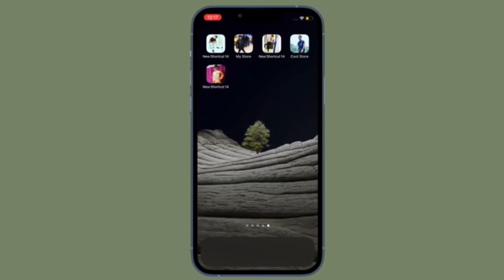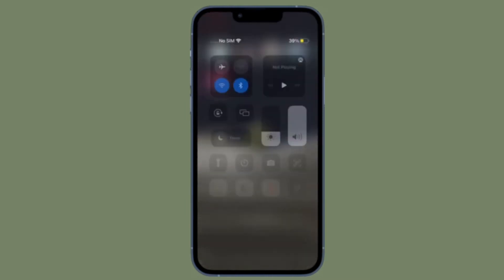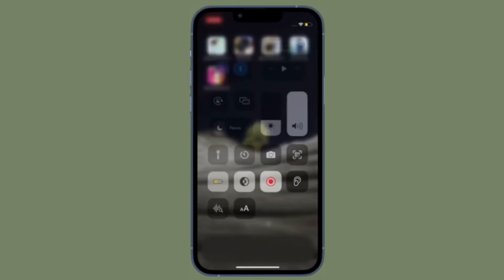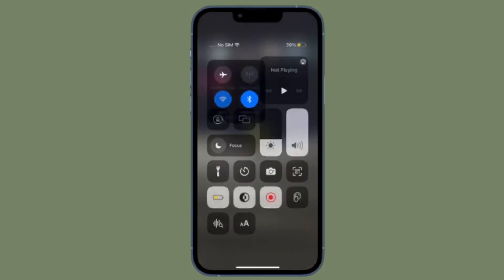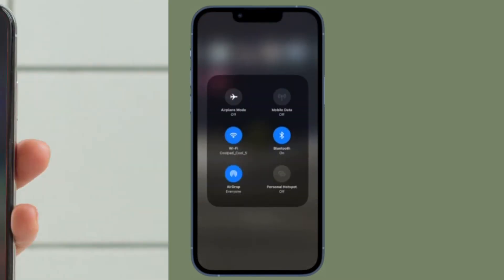And on the iPhone or iPad with the home button, you have to swipe up from the bottom edge of the screen to bring up the Control Center.